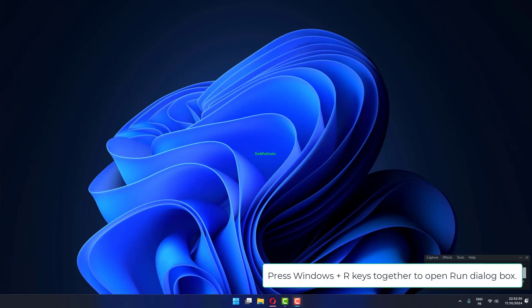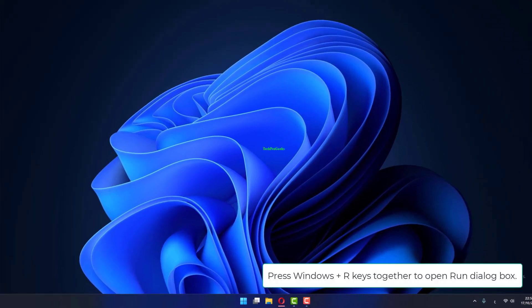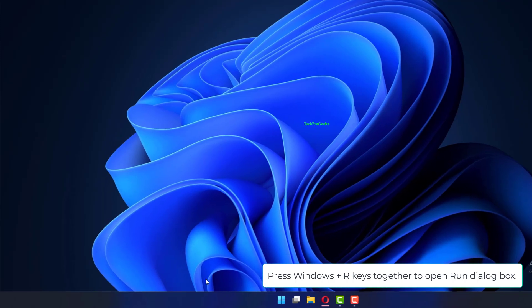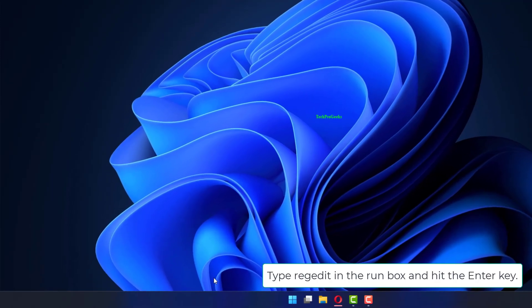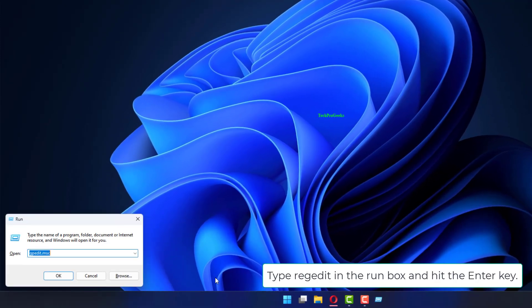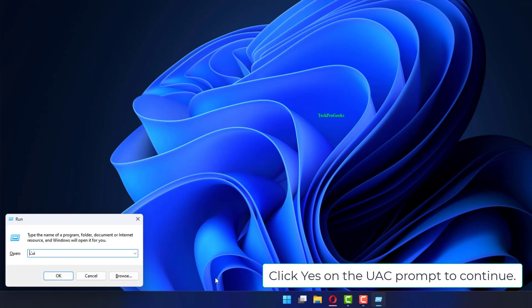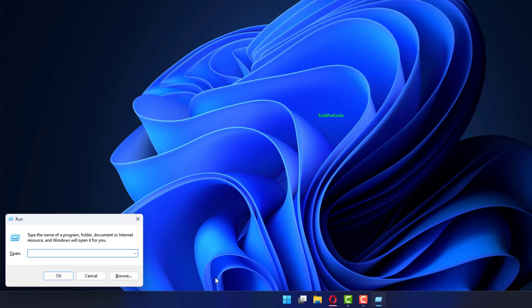Press Windows plus R keys together to open Run dialog box. Type RegEdit in the Run box and hit the Enter key. Click Yes on the UAC Prompt to continue.